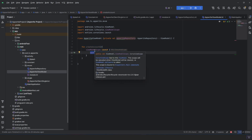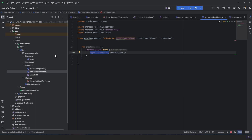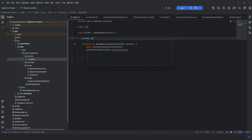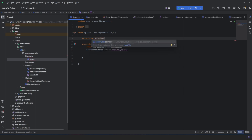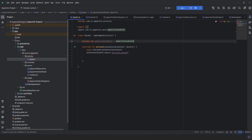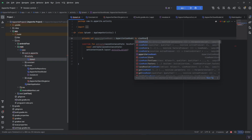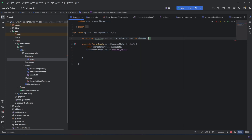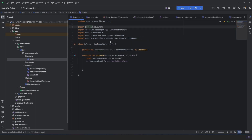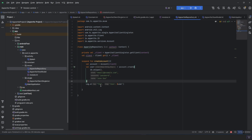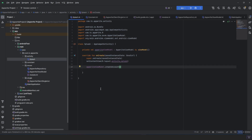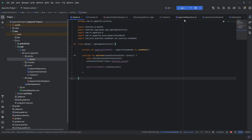So the ViewModel will call the repository and call this function inside the viewModelScope. We will call this ViewModel from the activity by injecting it with Koin. We declare the variable as AppwriteViewModel and inject it using by viewModel() — making sure to import this from Koin. Let's run the app and see what happens.